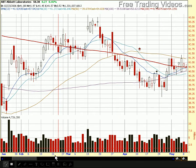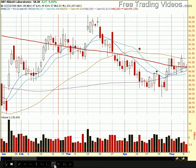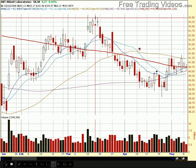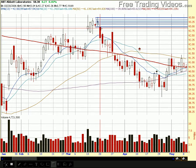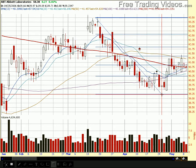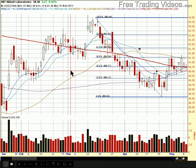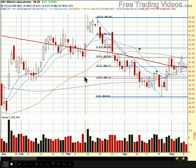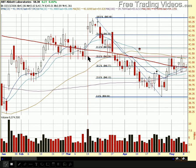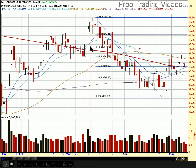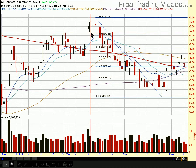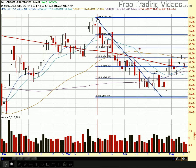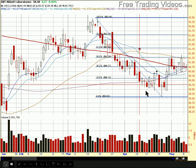Fibonacci retracements apply to any kind of chart pattern. If you draw a straight line from a high to a low, you will get these Fibonacci retracement levels: the 23.6, 38.2, 50% — or the 50 yard line — 61.8, 78.1, and 100%. So if this stock ran up to a new swing high, then sold all the way off to a low, we simply draw the line to capture that move.